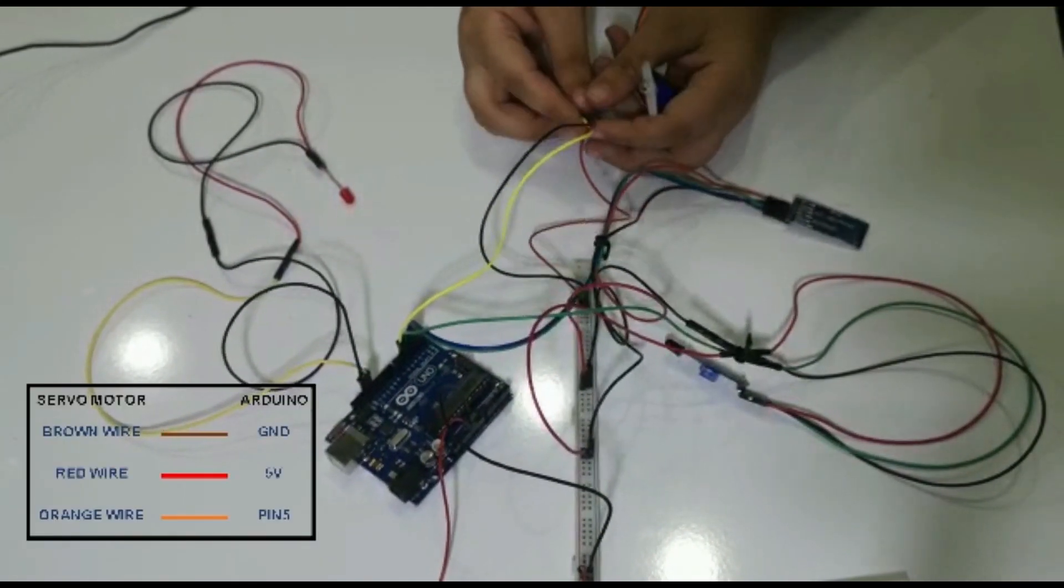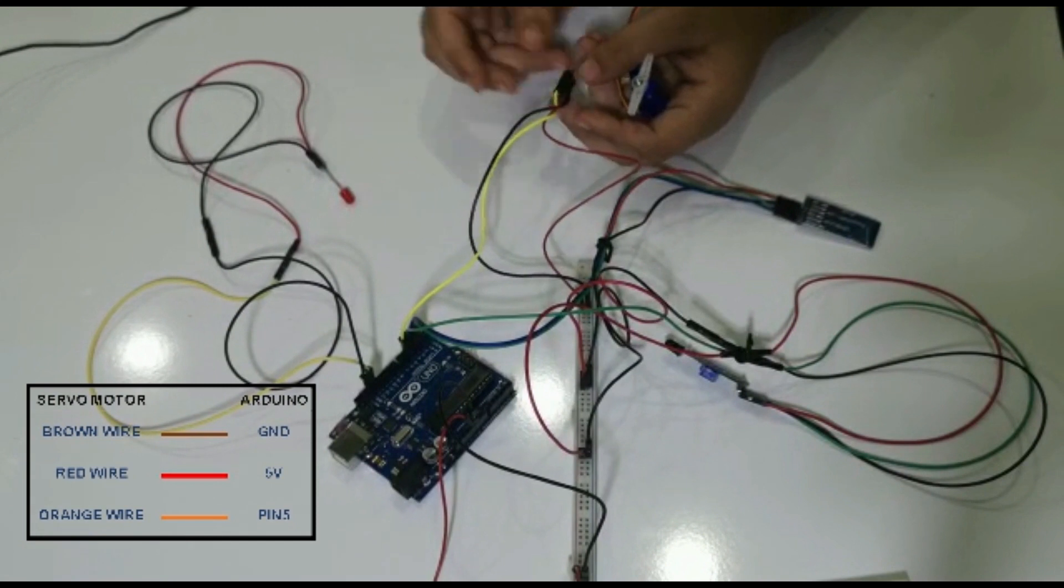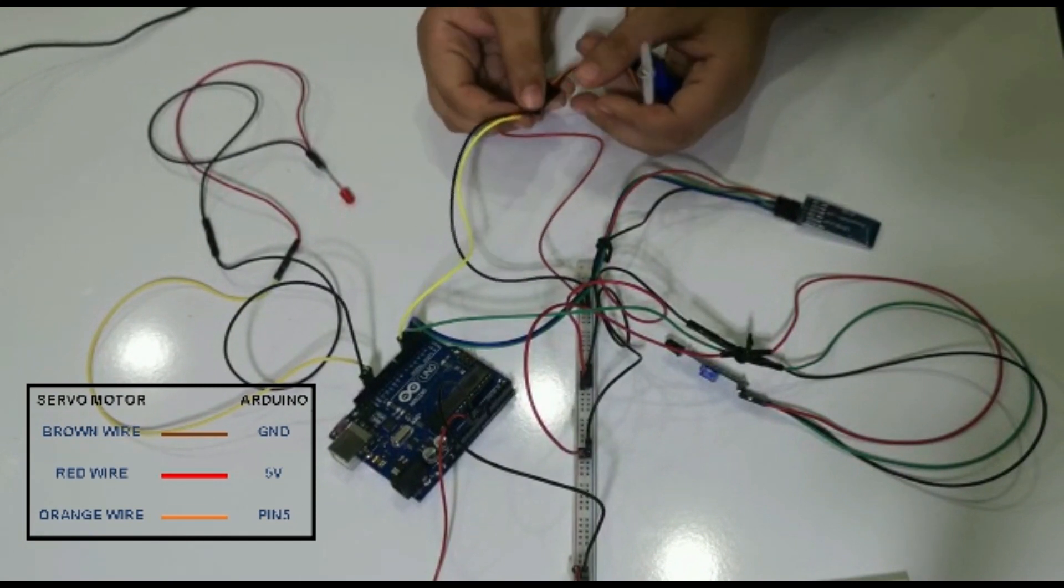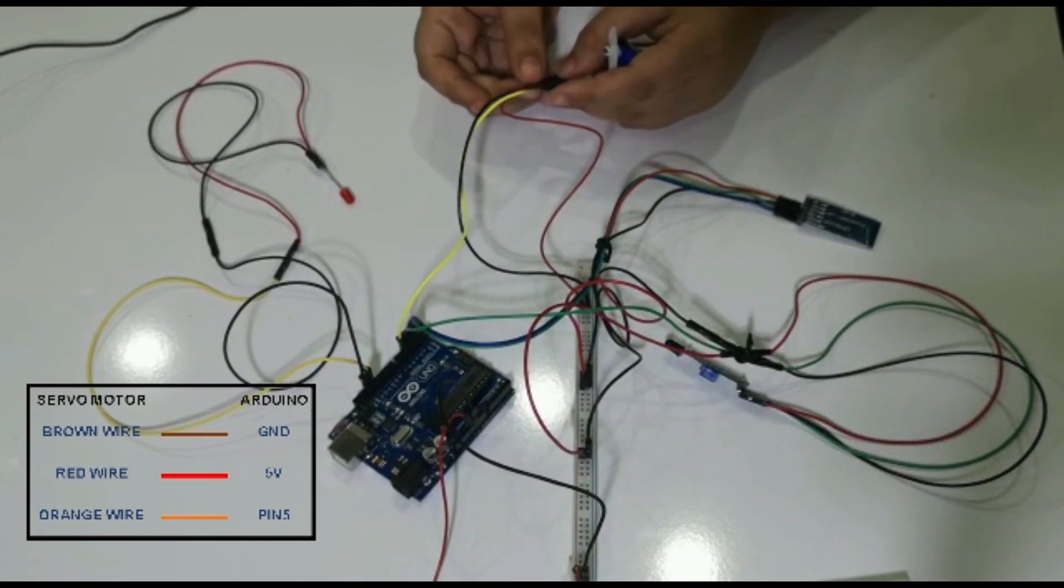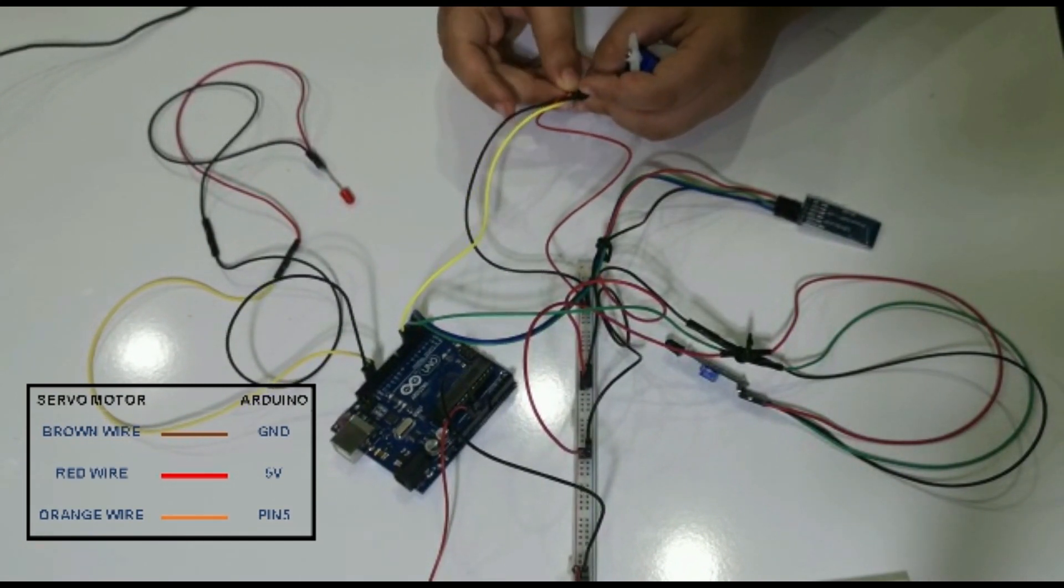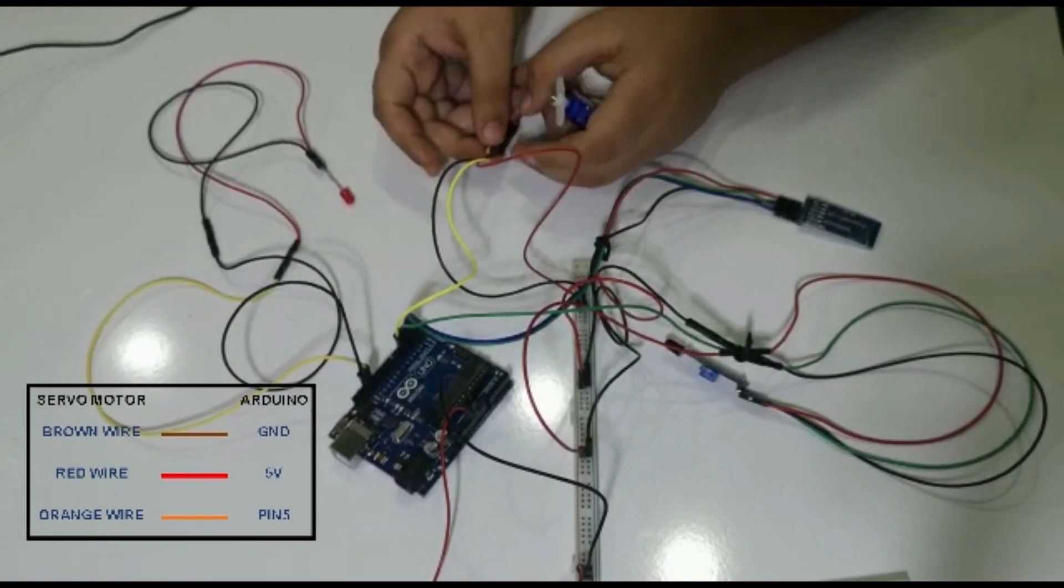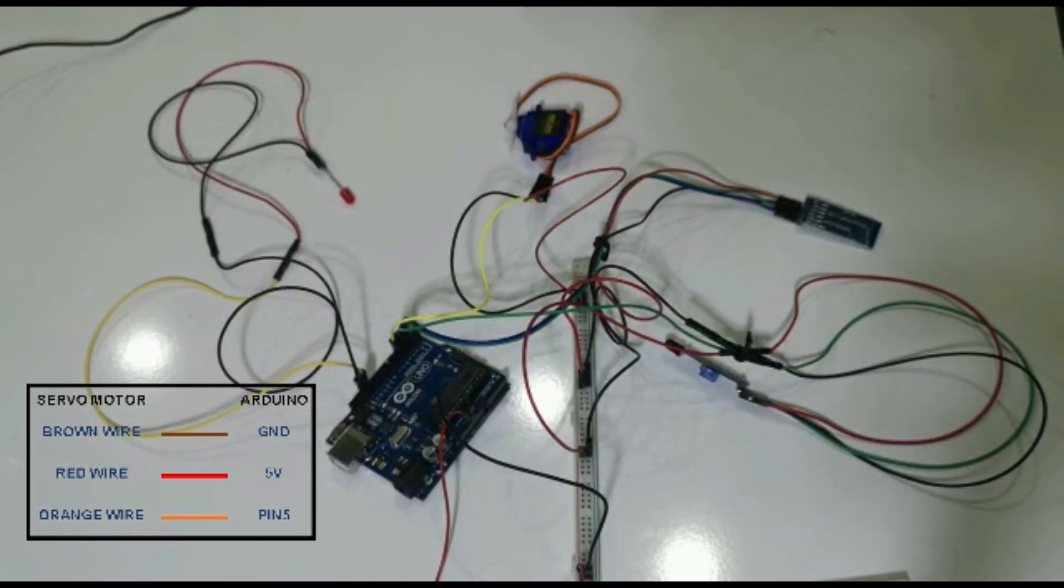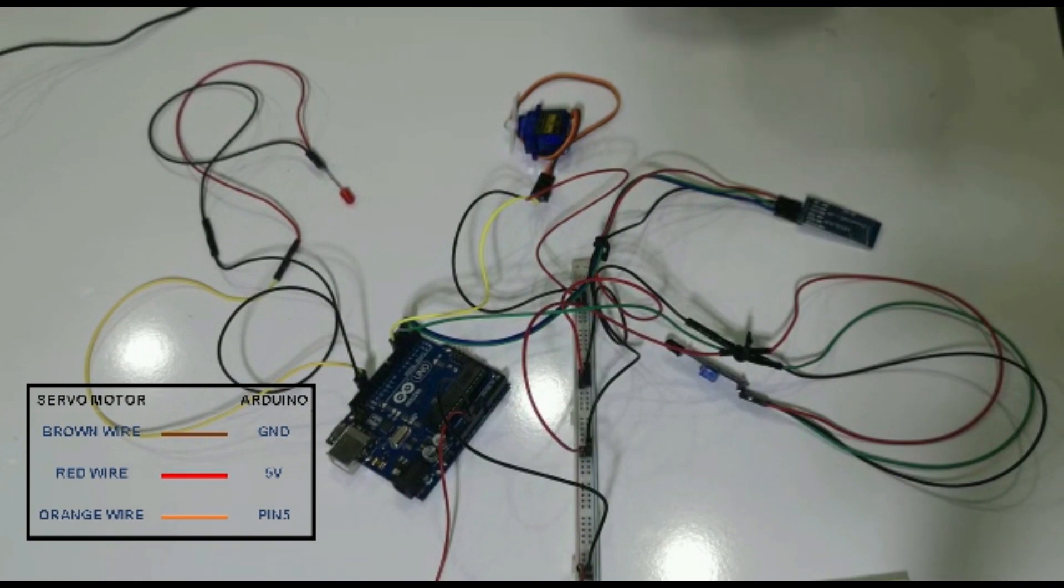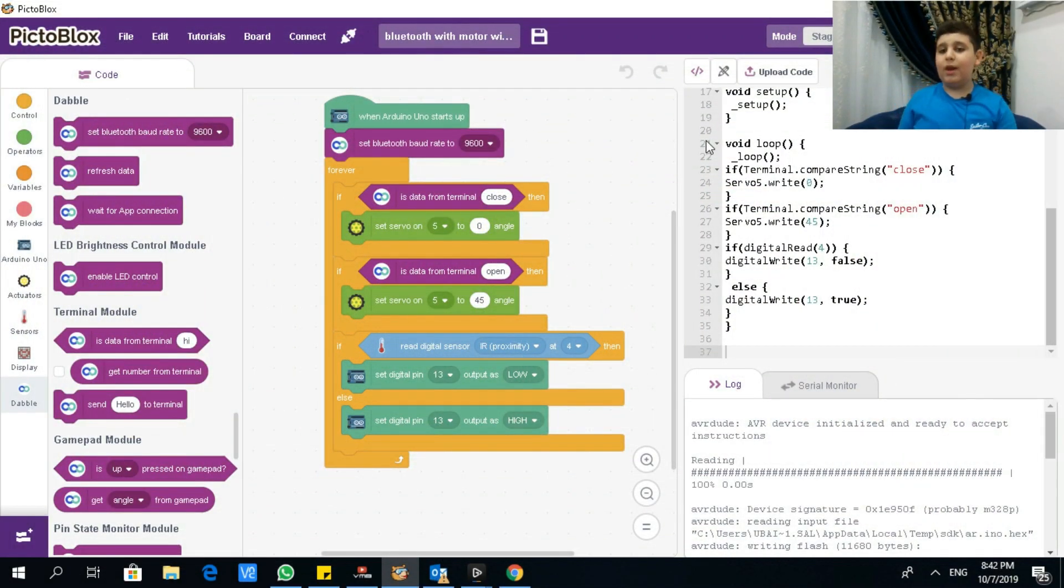And the micro servo, it has black, of course ground; red, five volts of course; and yellow is pin number five. And you'll still see the picture. And I'll see you on the software.